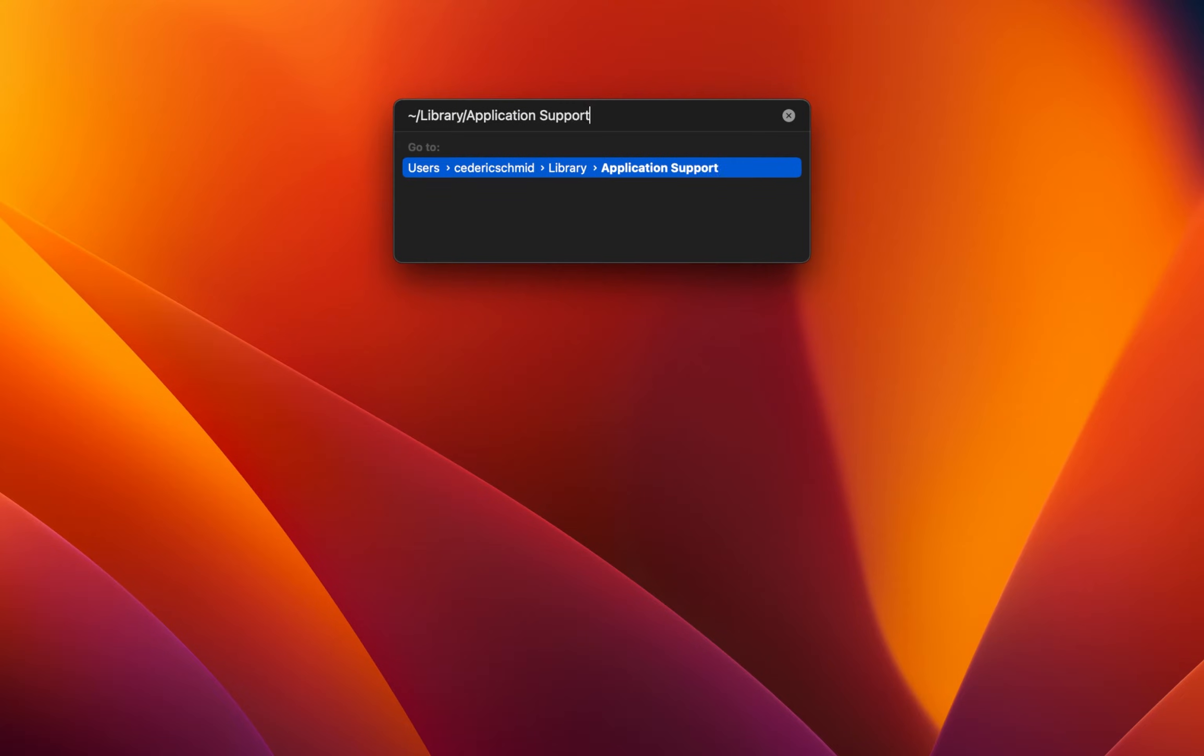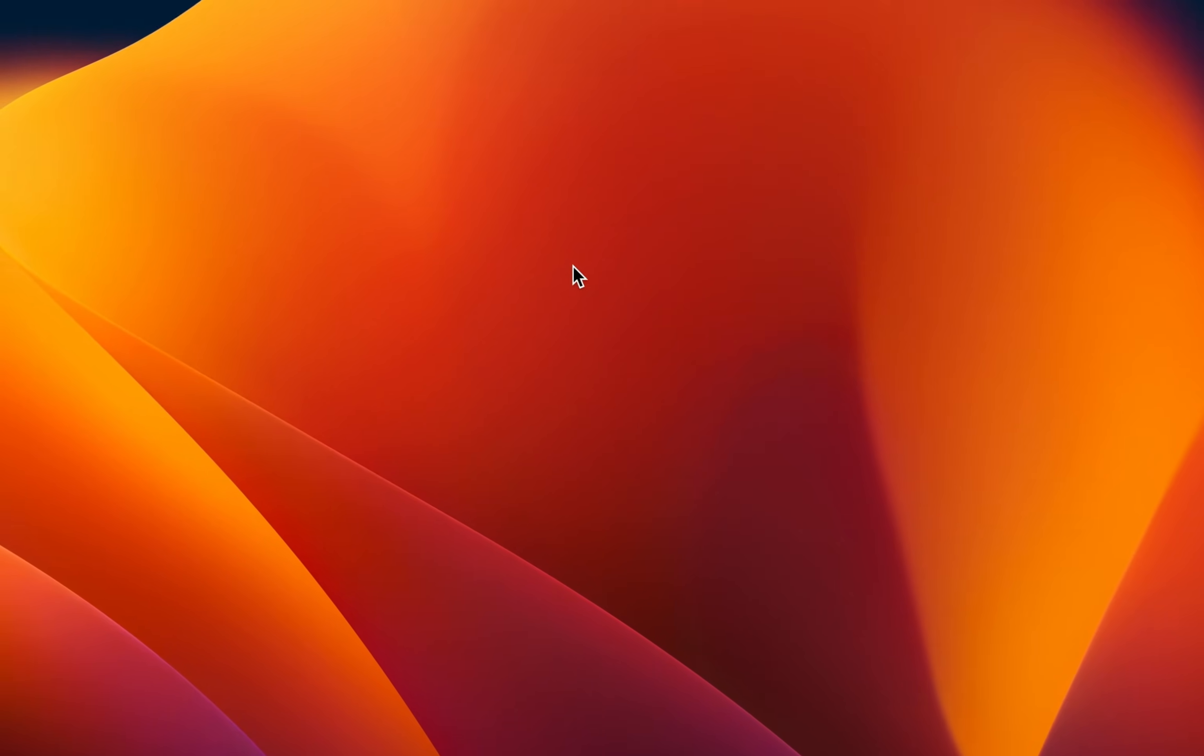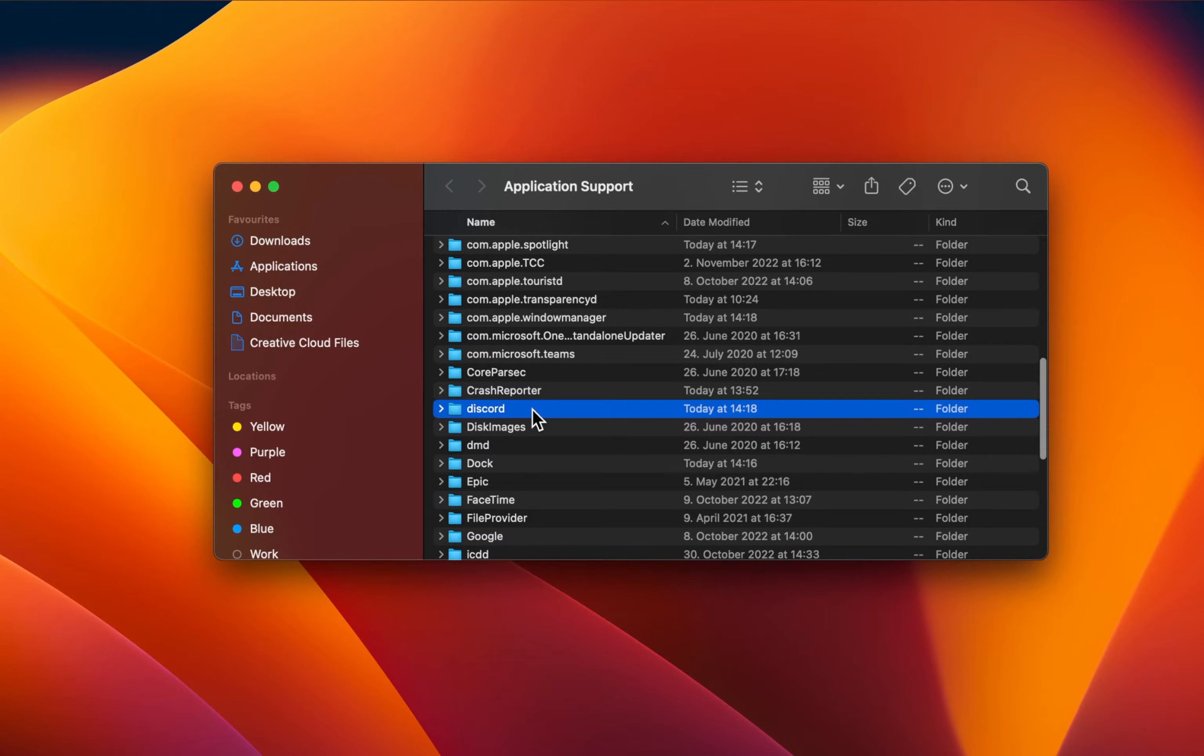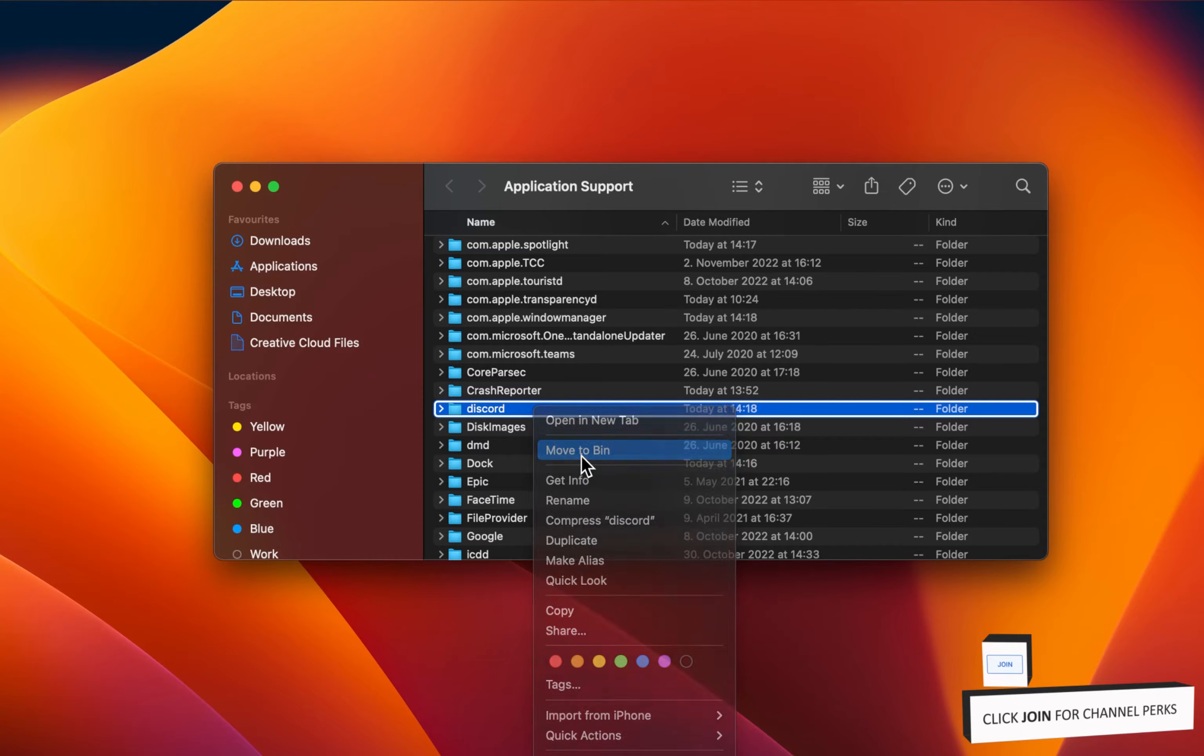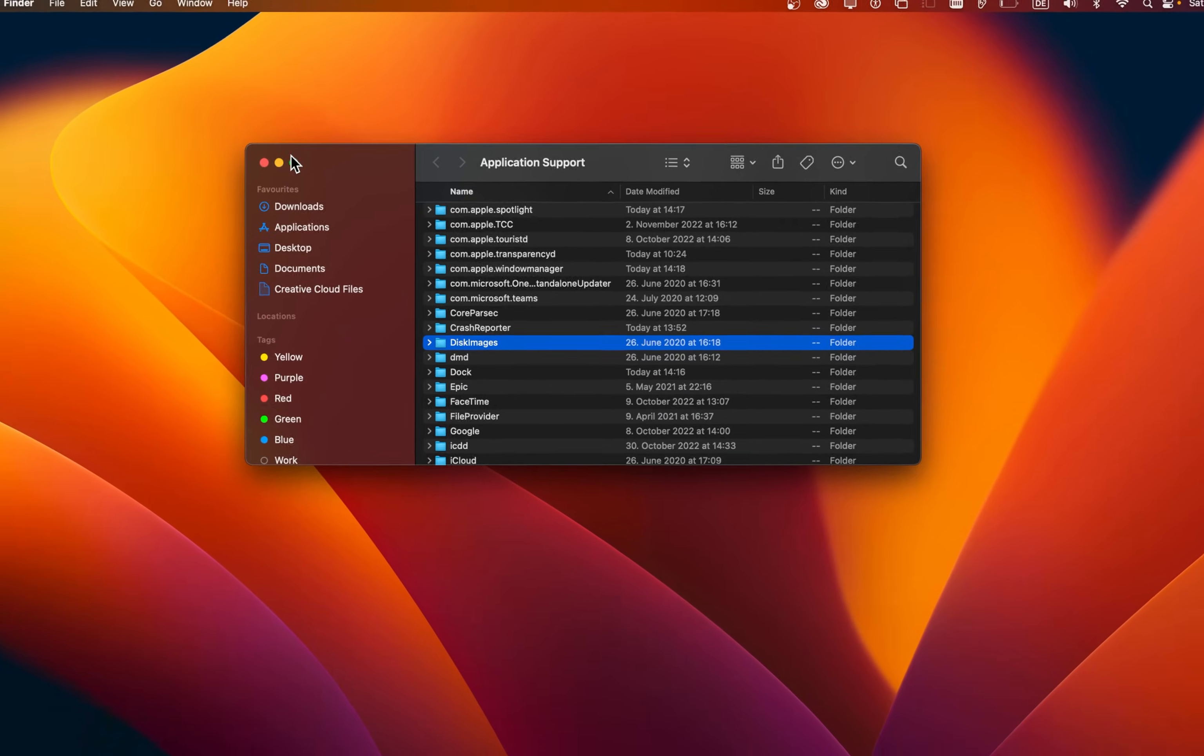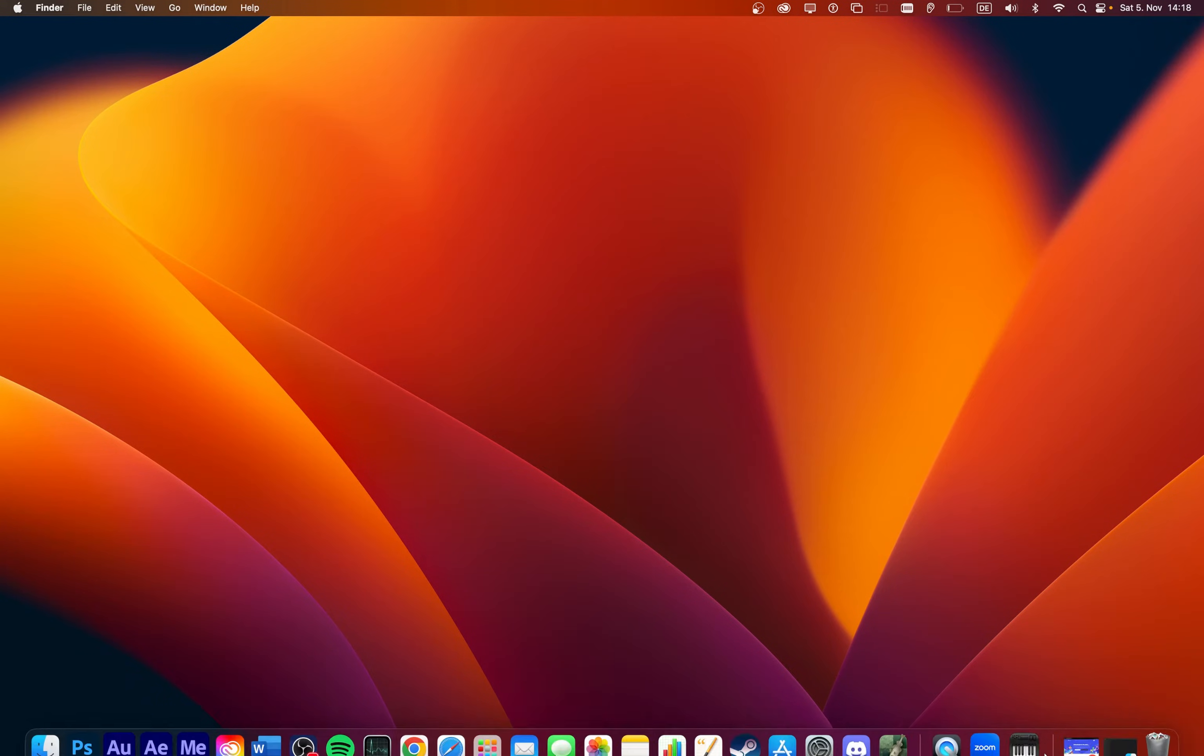A new Finder window will open up. Scroll down until you can find the Discord folder and delete it. This will remove all user, server and other cached information, which could prevent the update or initial installation. After deleting the folder, you should also proceed to empty your recycle bin.